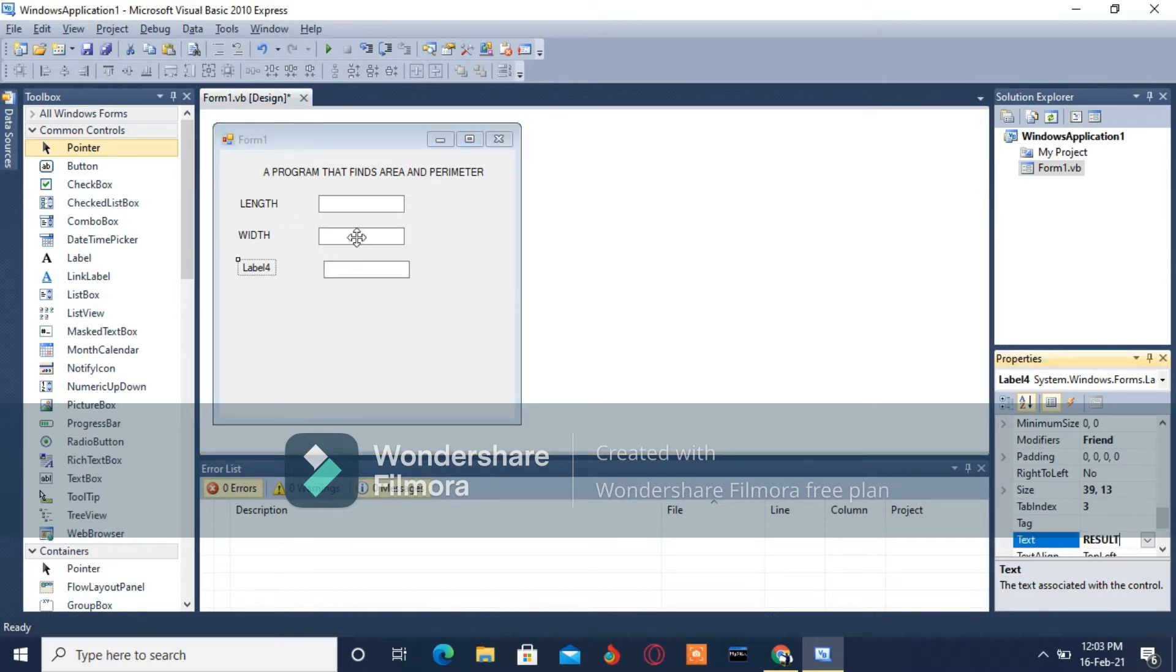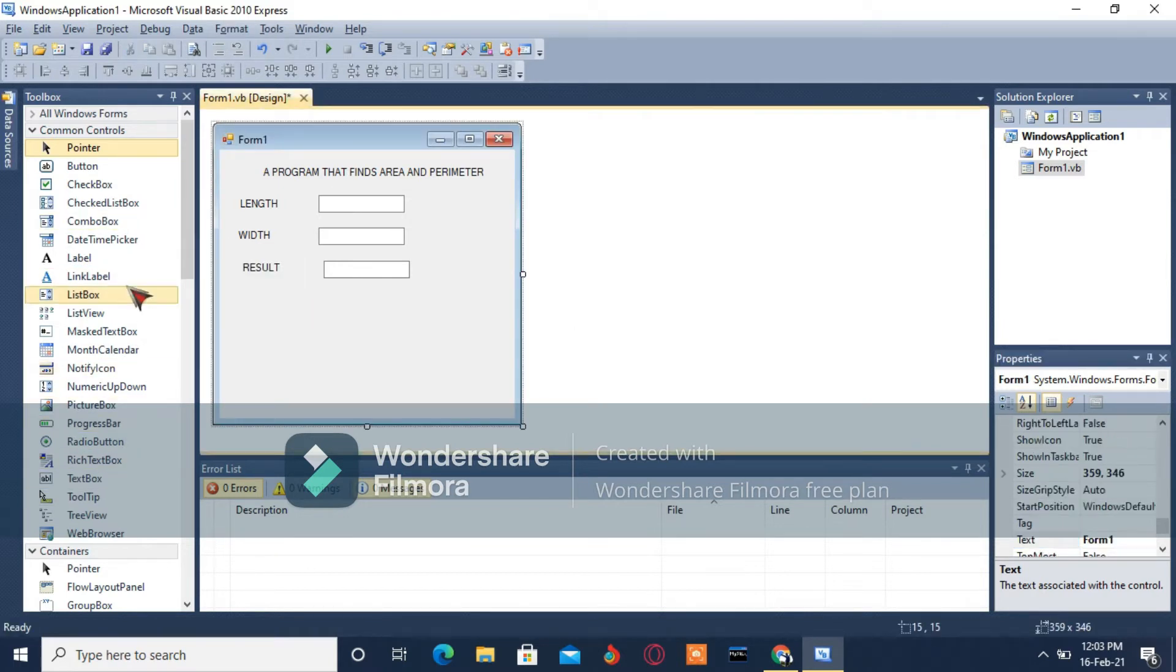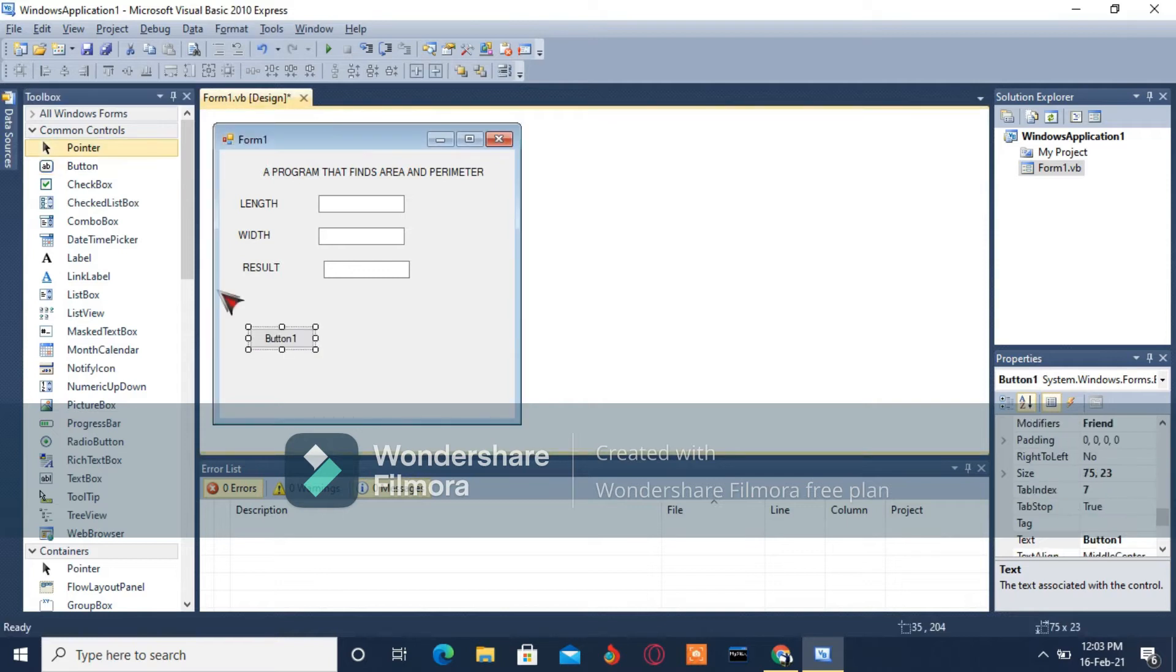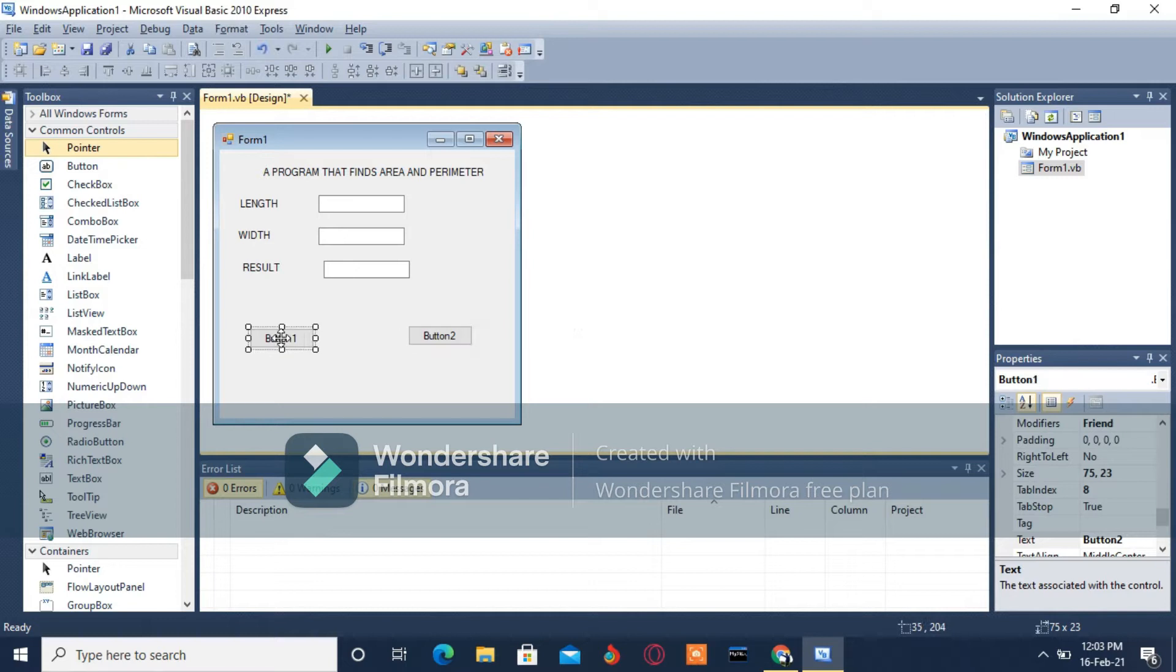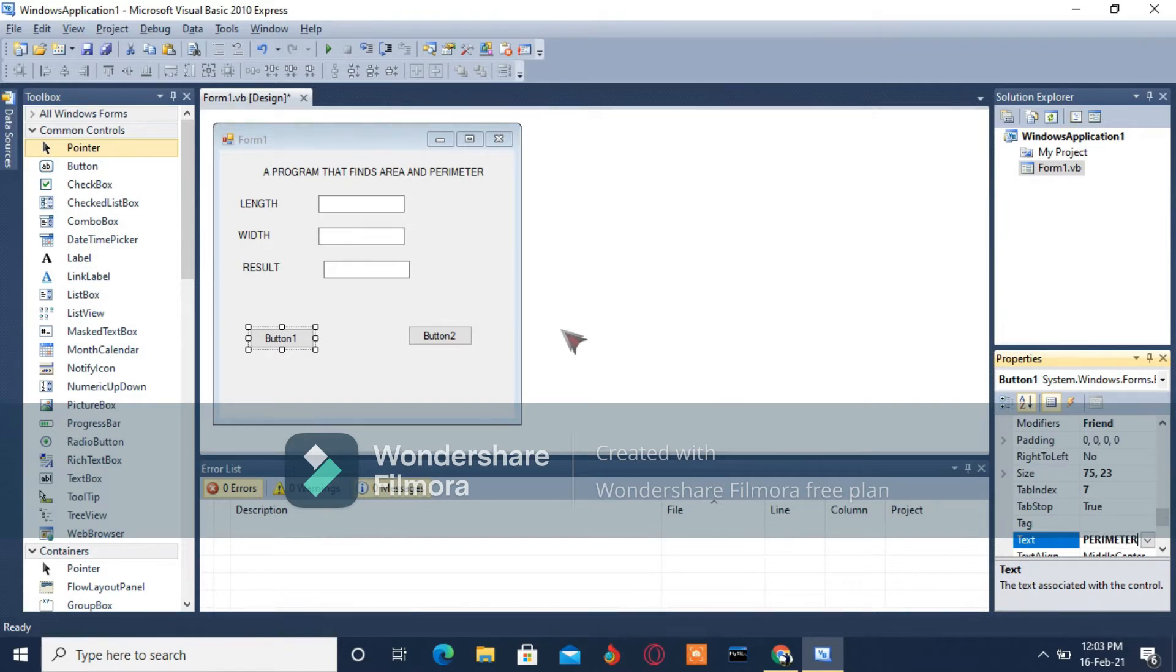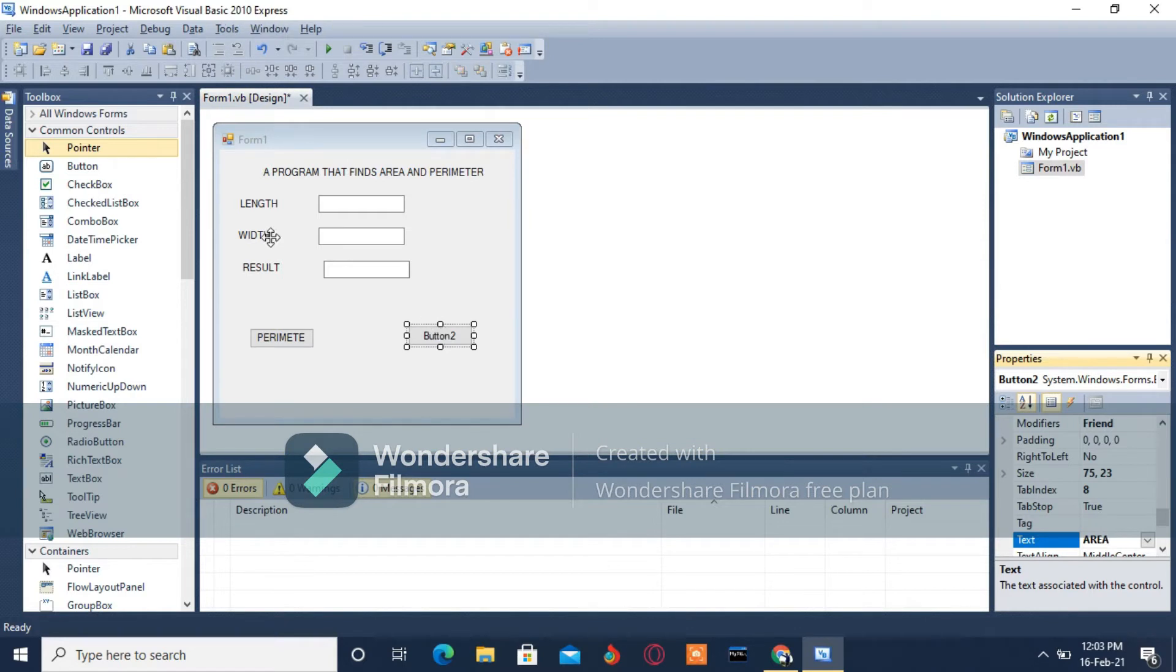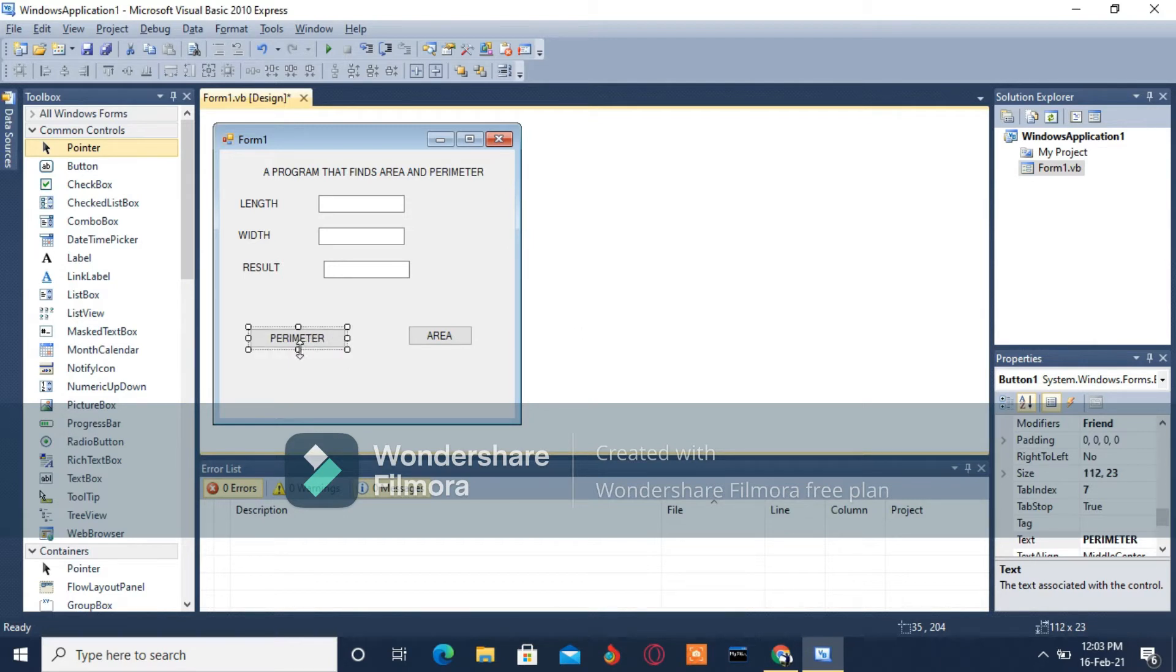I'm going to need buttons. I'm going to select two buttons here - Button 1 and Button 2. I'm going to name this on the text property Perimeter and Area. I'm going to resize them by dragging those small squares.